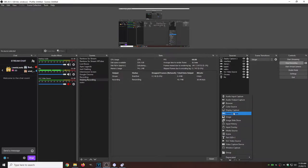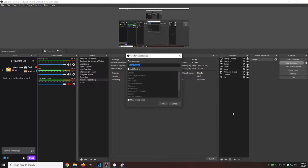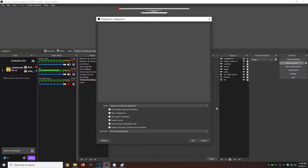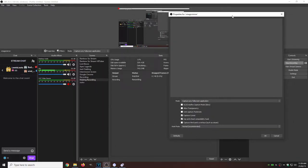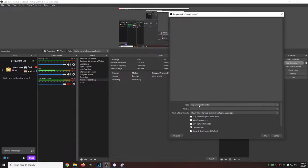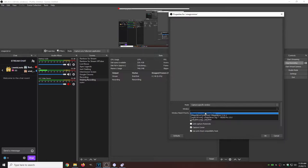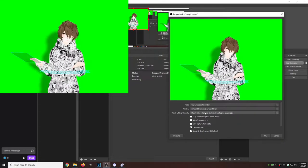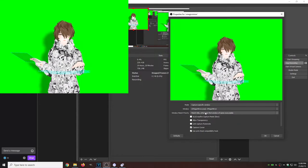We're going to go to game capture. We're going to call it VMagic Mirror. We're going to go mode capture specific window, window VMagic Mirror. And there we are.